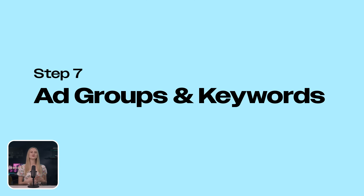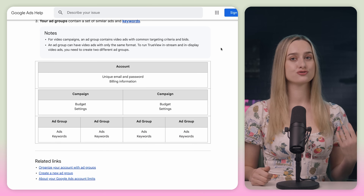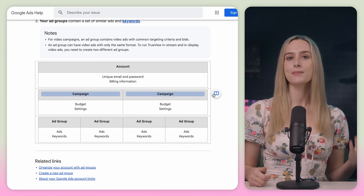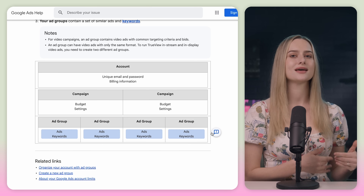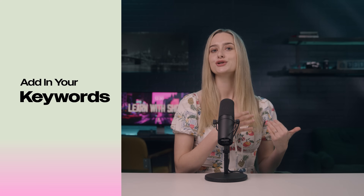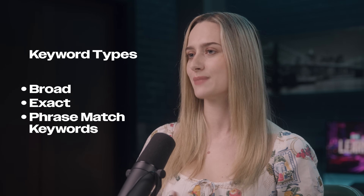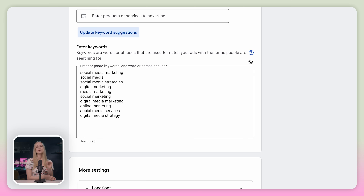Now let's talk about creating ad groups and keywords. Here is a Google search ad structure. The first level is the campaign, then the ad group, and then the keywords and the ads. You can create an ad group based on a specific theme — for example, digital marketing for startups. Next add in your keywords. There are three types of keywords you can use: broad, exact, or phrase match keywords. You can hover over the question mark to see how to input each type. Fun fact, you can also exclude certain keywords if you don't want to show your ads to people who are searching up specific phrases. Next you can create more ad groups based on your unique services or products.